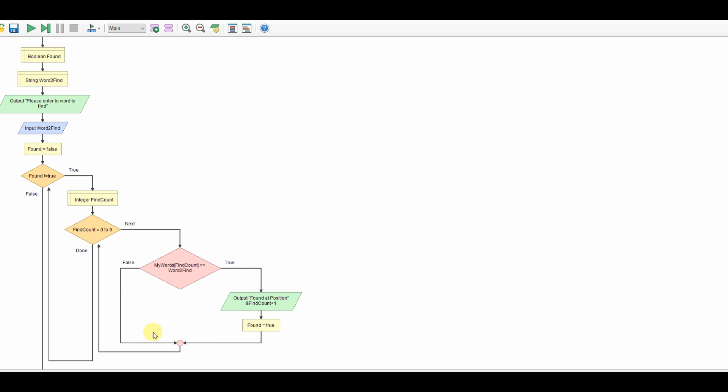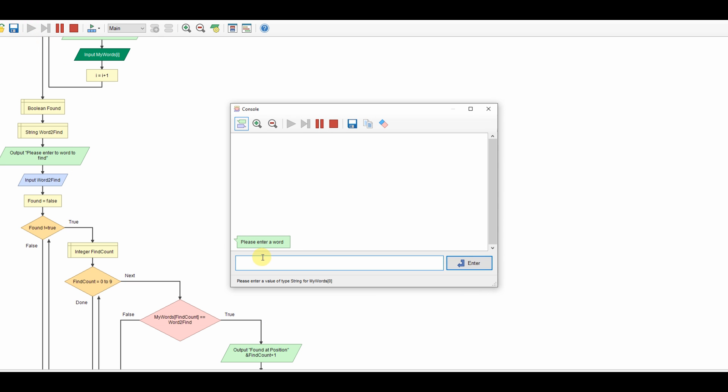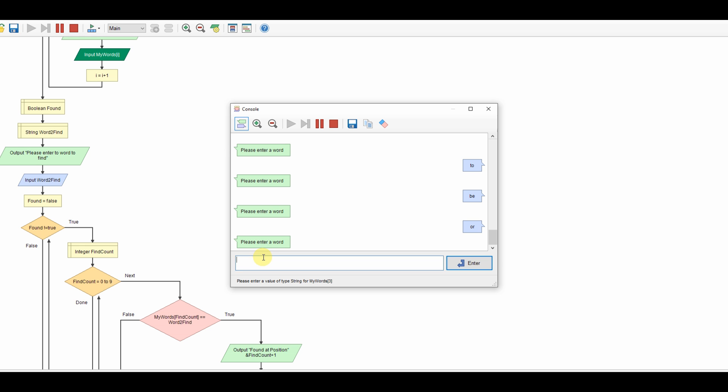And then hopefully once it's done all 9 it should come back here so we're going to run it. To be or not to be that is the question.